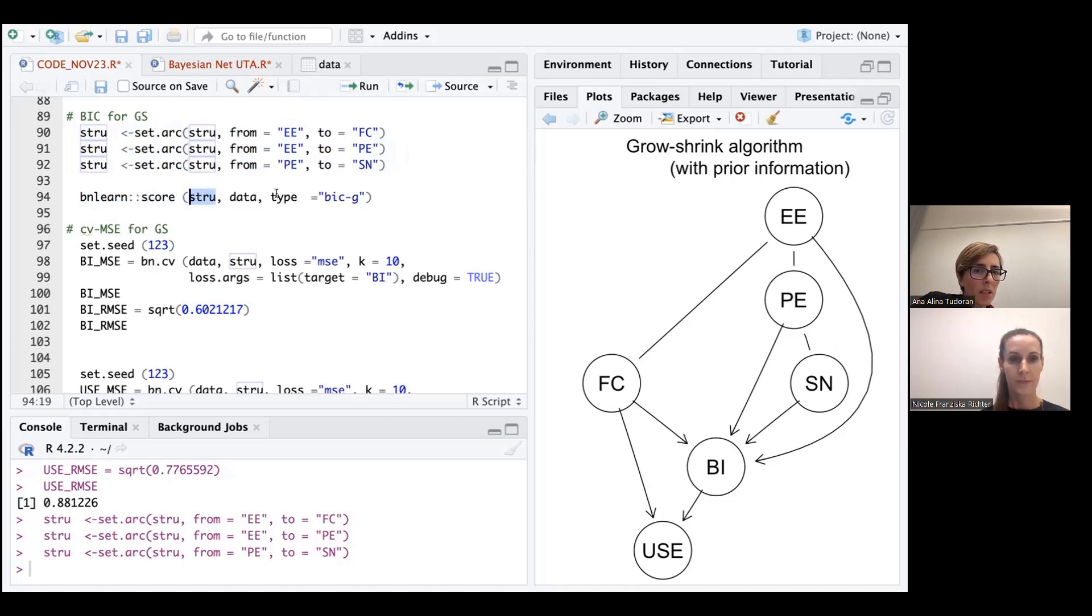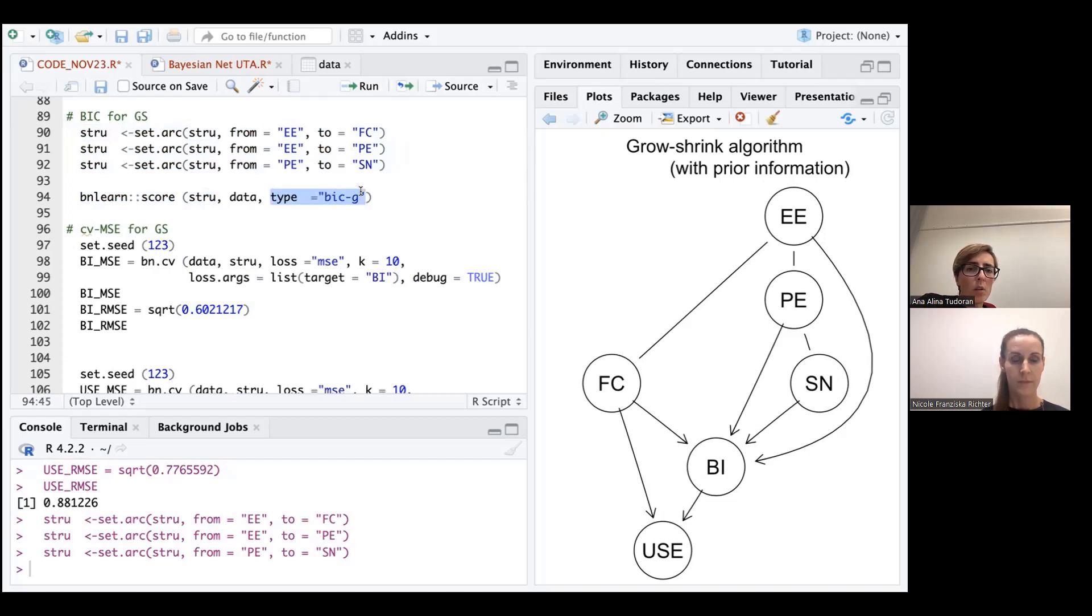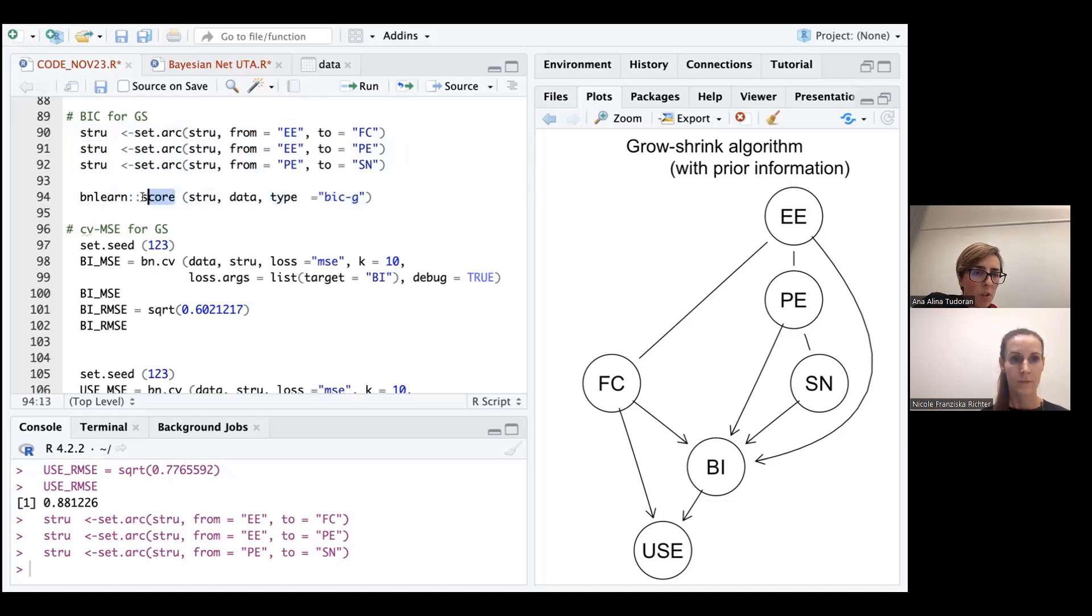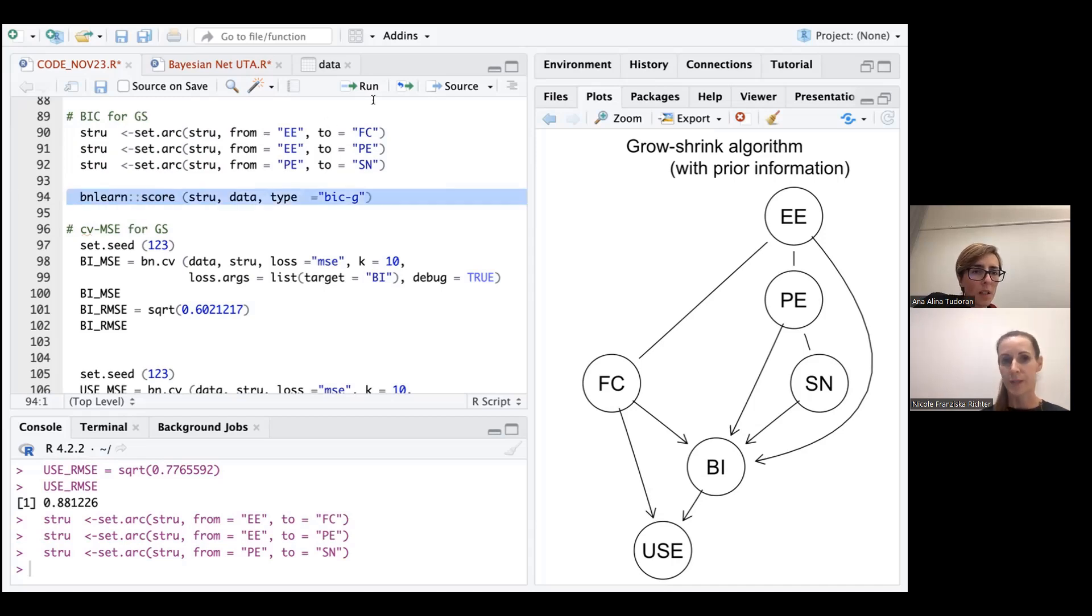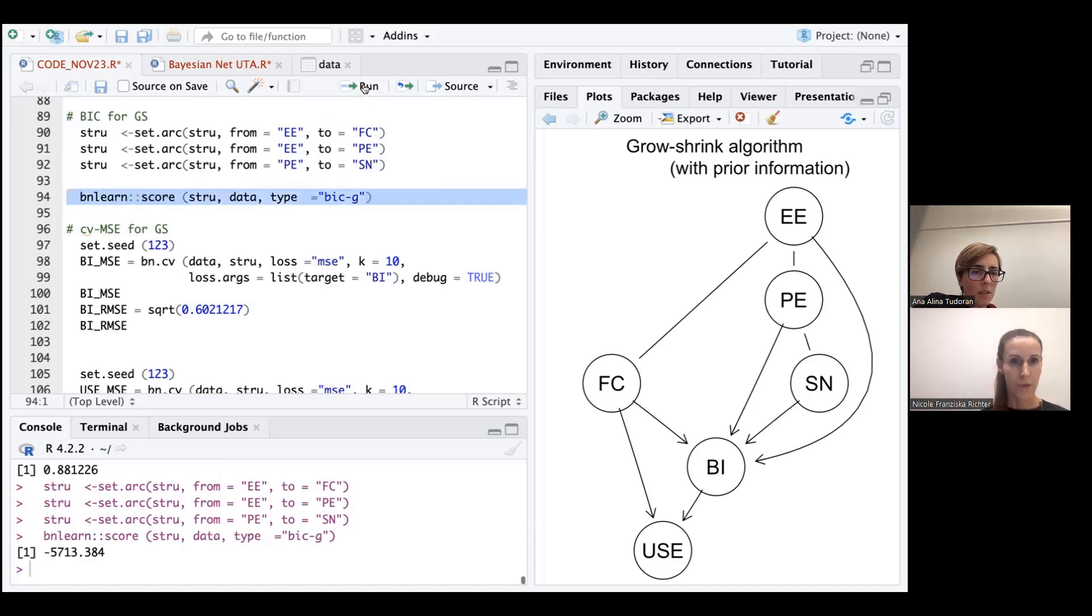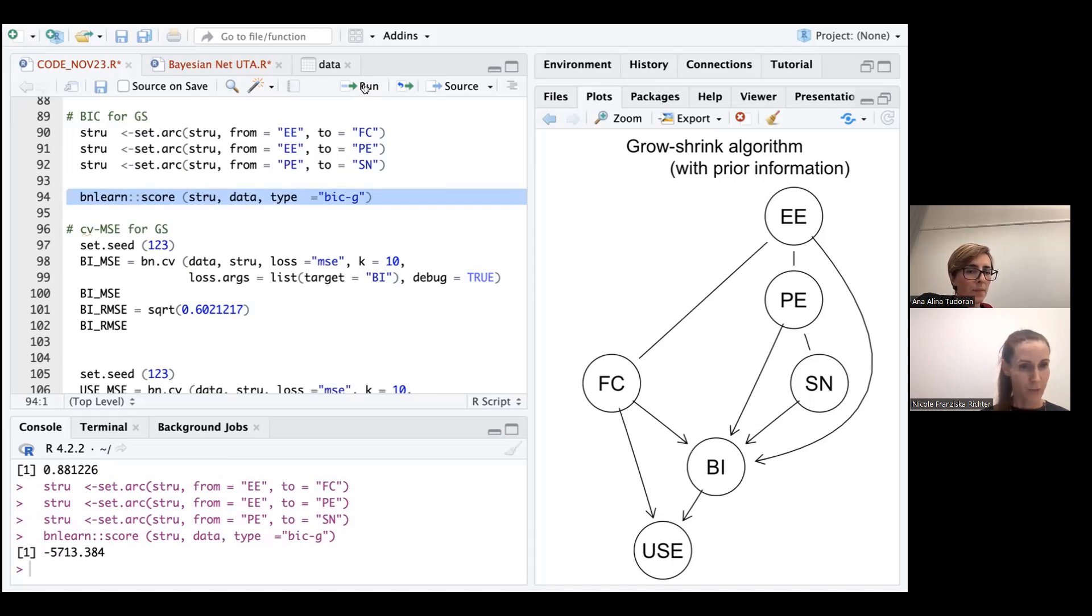Of course, here we can use the Bayesian information criteria or a Kaike information criteria or other criteria that are available under this particular function. So actually, the structure can be evaluated based on other metrics in addition to BIC. And we try to keep it a bit simple here. So we're just focusing on the first step on the BIC. So Anna, you have just started or run the algorithm or the function.